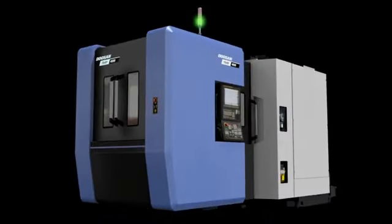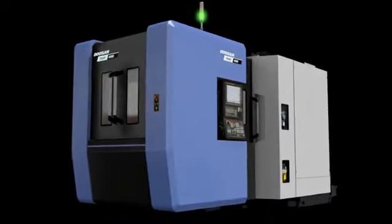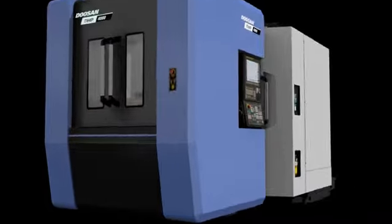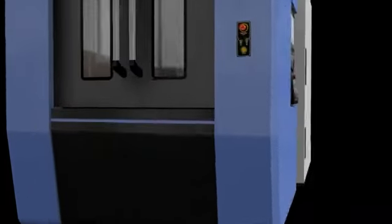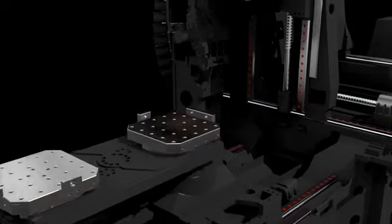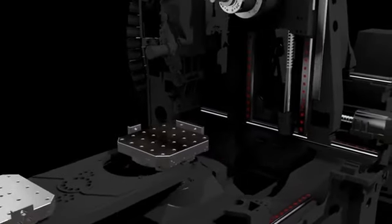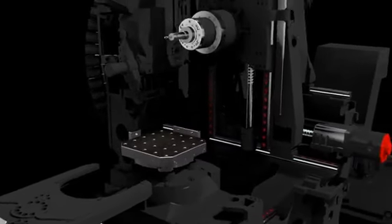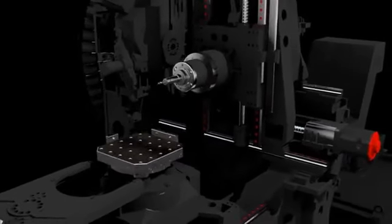In addition, it has a high speed disc type magazine. To ensure high precision machining, NHP 4000 and 5000 are standardly equipped with multiple thermal stabilization features.